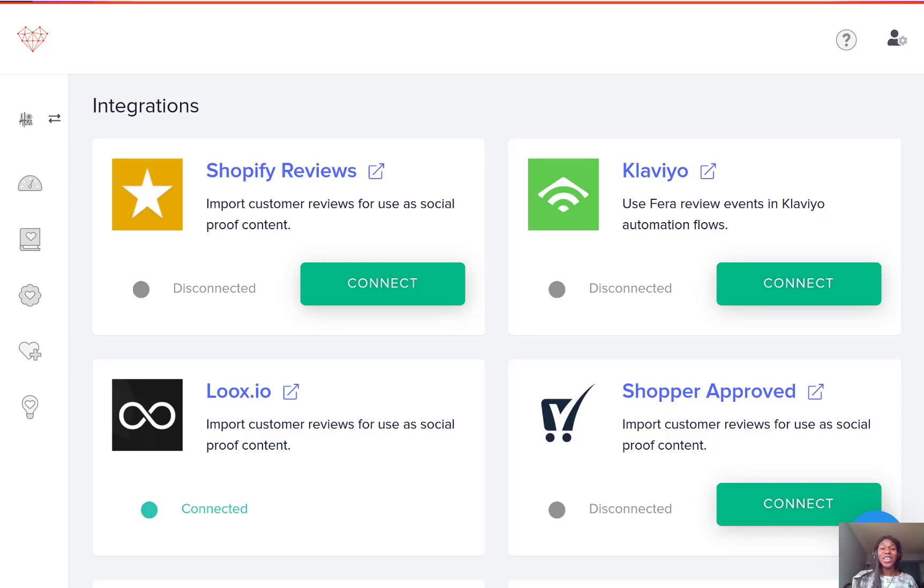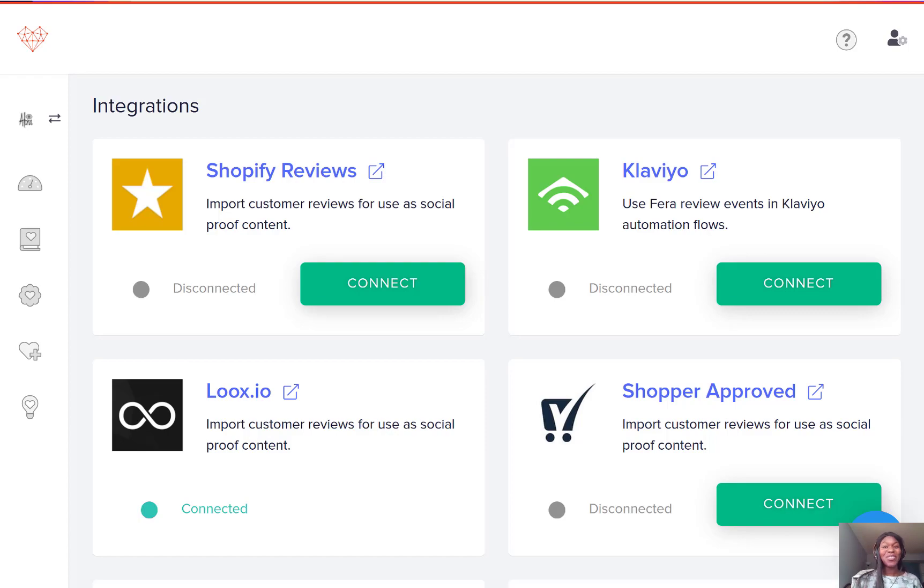In this video, I'm going to show you how you can connect your Klaviyo and Fera product reviews accounts so that you can start requesting reviews through a workflow. So let's jump in and let's get started.